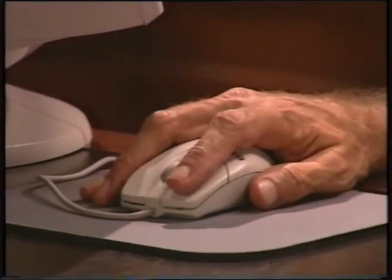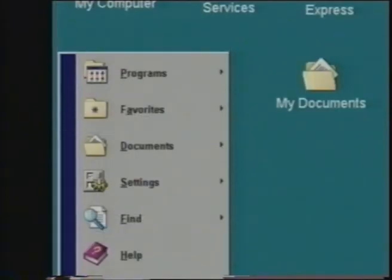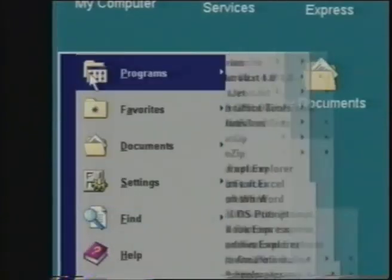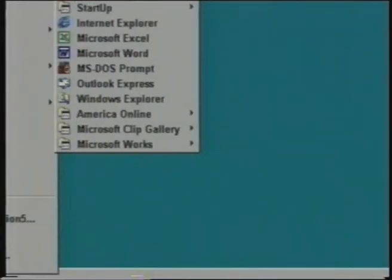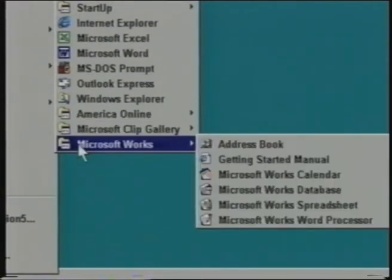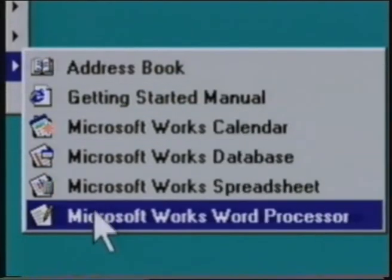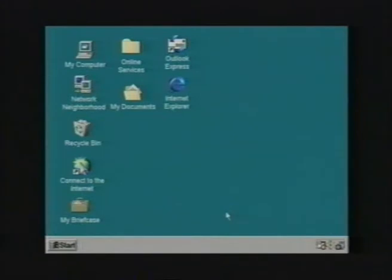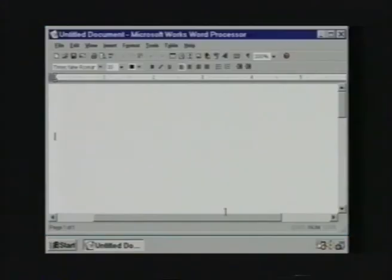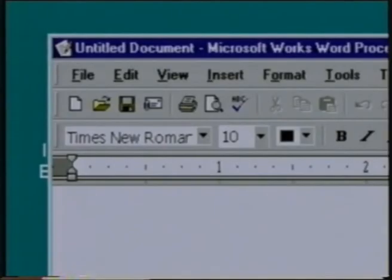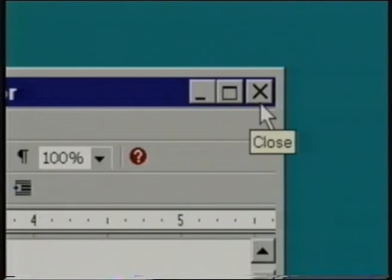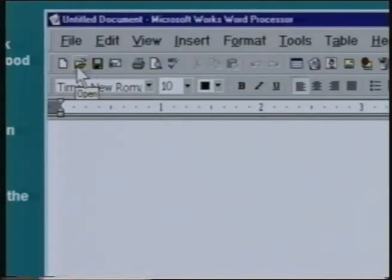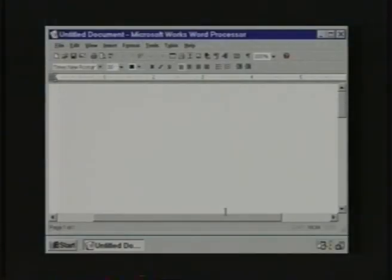Let's start out by writing a letter. I'll begin by moving the mouse pointer to the Start button and clicking. Once the Start menu has appeared, I'll move the pointer up to Programs and click. We're going to use Microsoft Works, so I'll click on Works, then click on the word processor in this submenu. Once the program begins, you will see a window with a title bar at the top, the name of the program on the left, and minimize, maximize, and close buttons on the right. Below this is the toolbar, and below that is the white space where you write your letter.